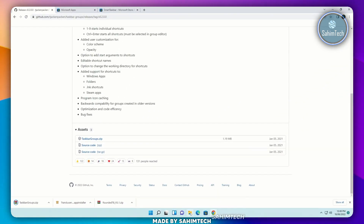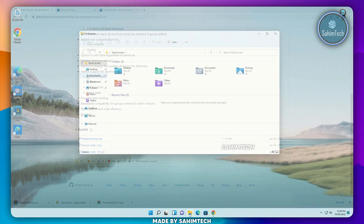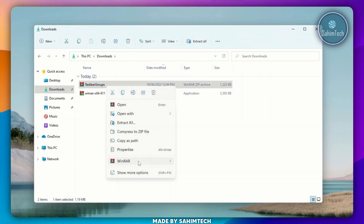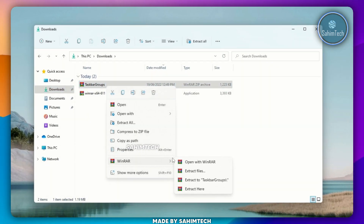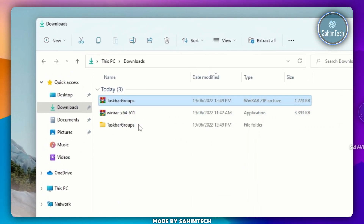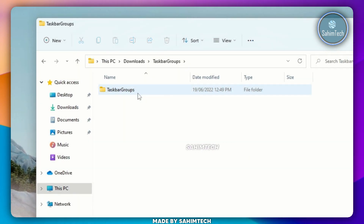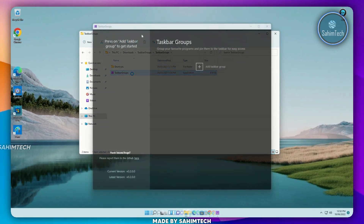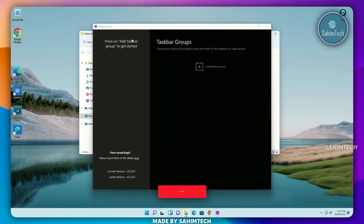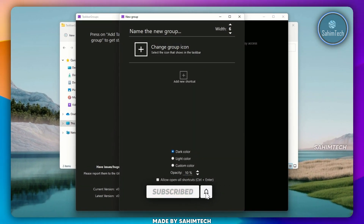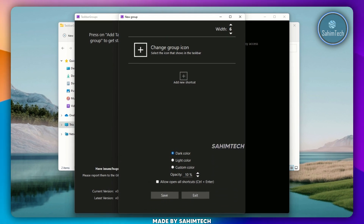Once the zip has downloaded, open up File Explorer and then open up the Downloads folder. Right-click on the zip file. Once again, hover over WinRAR and then click on Extract To. Open up the extracted folder, then open up the folder within, and then go ahead and click on Taskbar Groups. Once this window has opened up, go ahead and click on Add Taskbar to Group. Under Name the Group, just type in any kind of name you like.